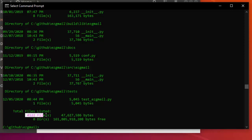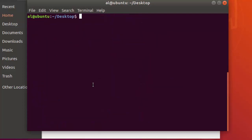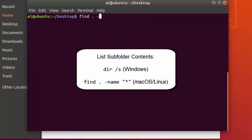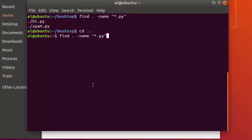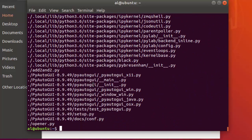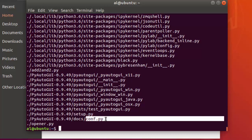To do this on Linux and macOS, you'd use a different command — the find command. You can run 'find . -name "*.py"' — the dot means this folder (your current working directory), and using wildcards inside double quotes, it finds all .py files in the current directory and all subdirectories. You can see results listing .py files across multiple subfolders.